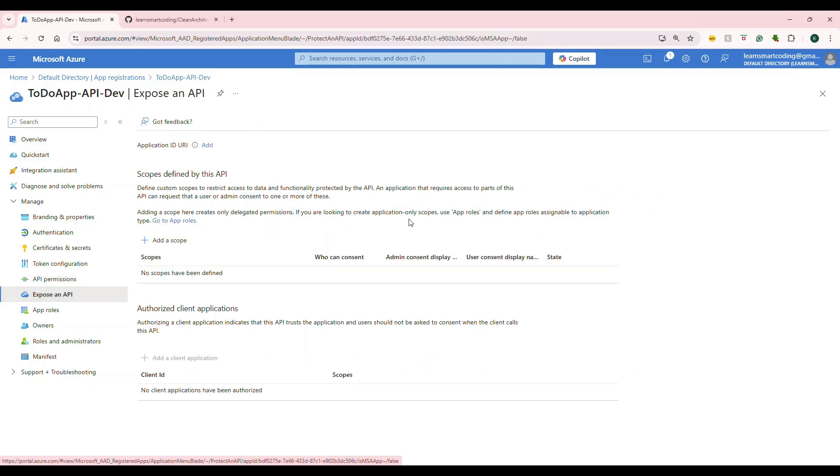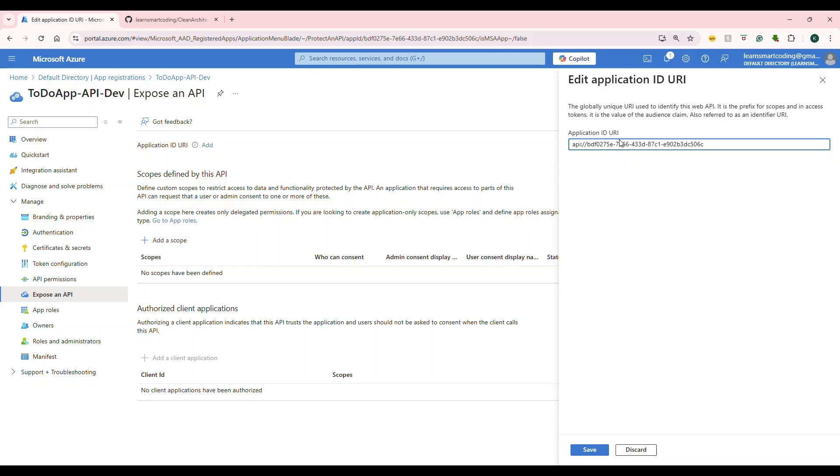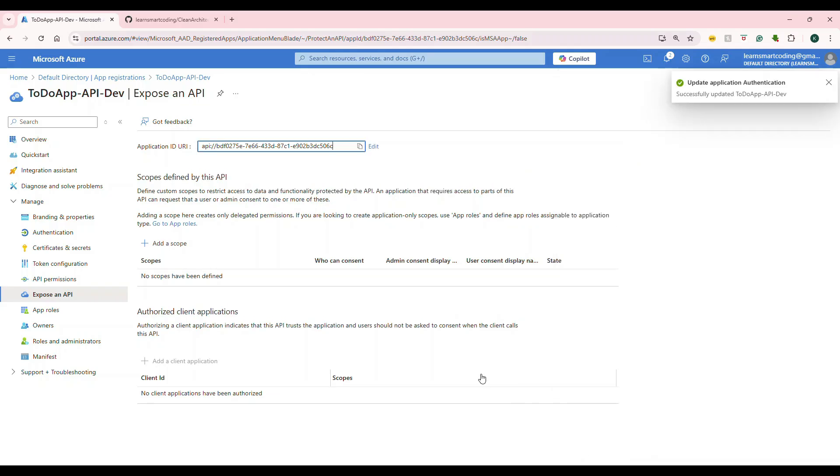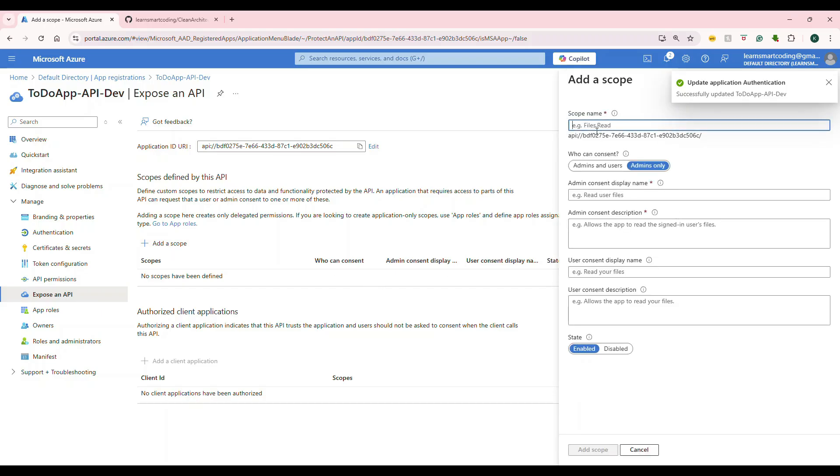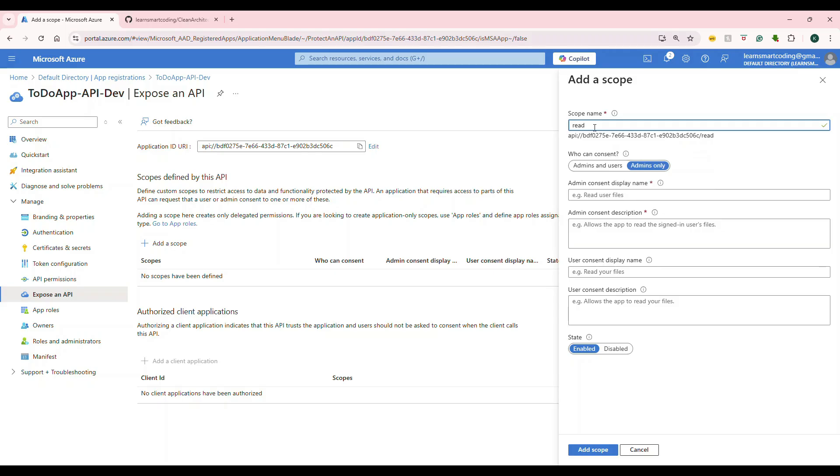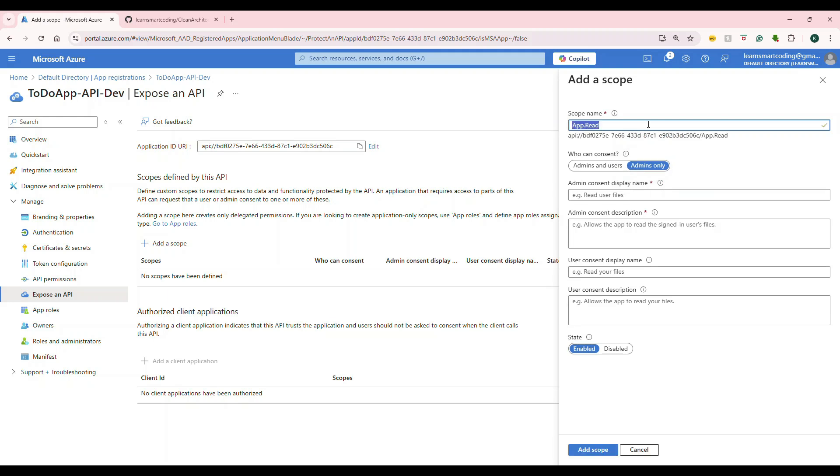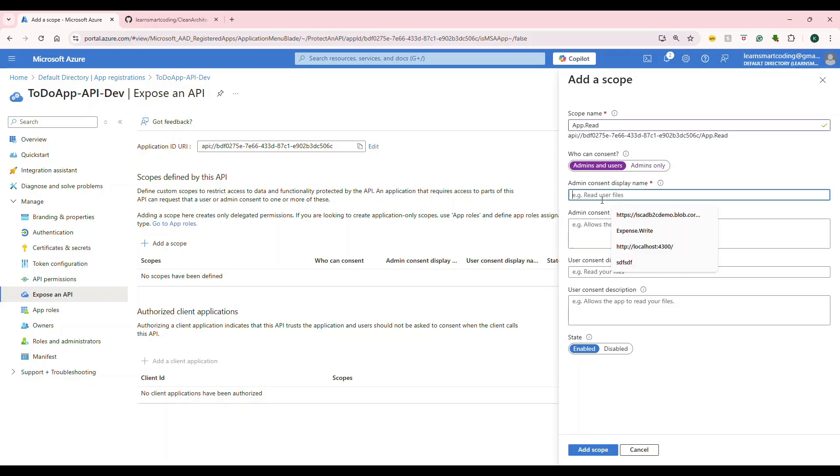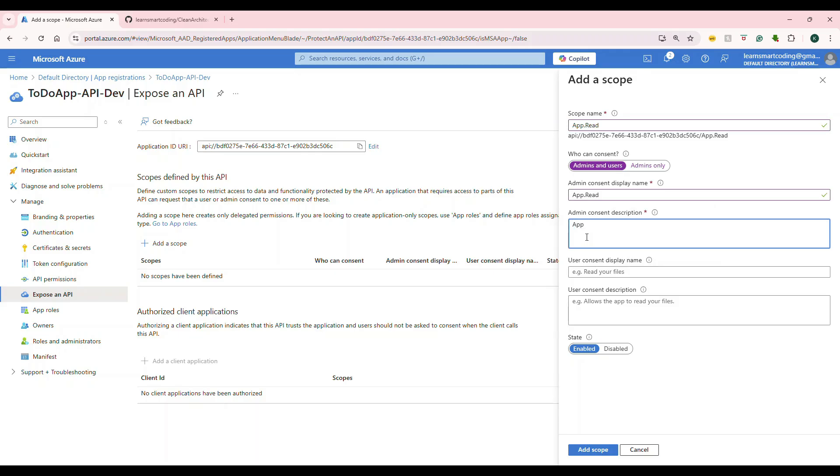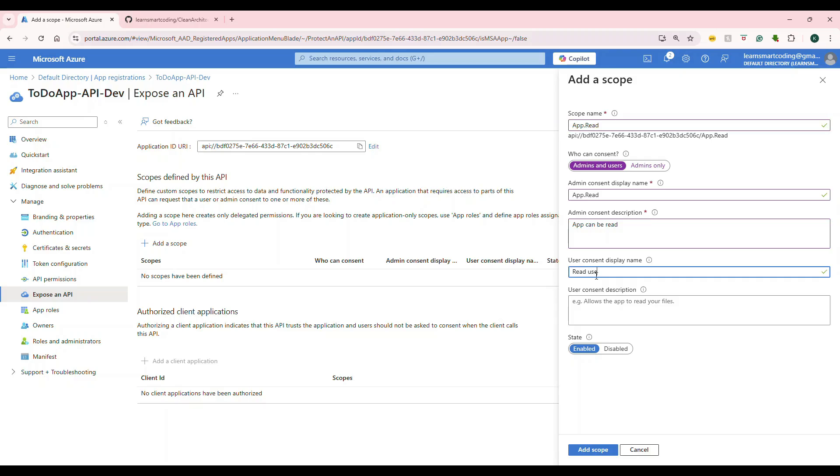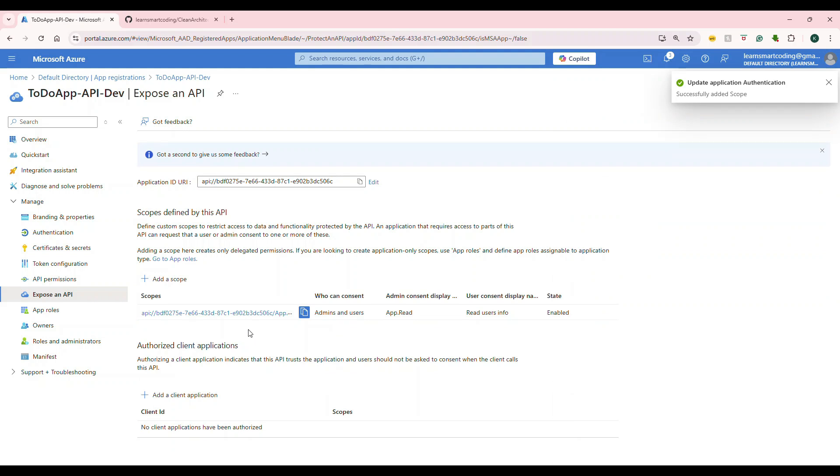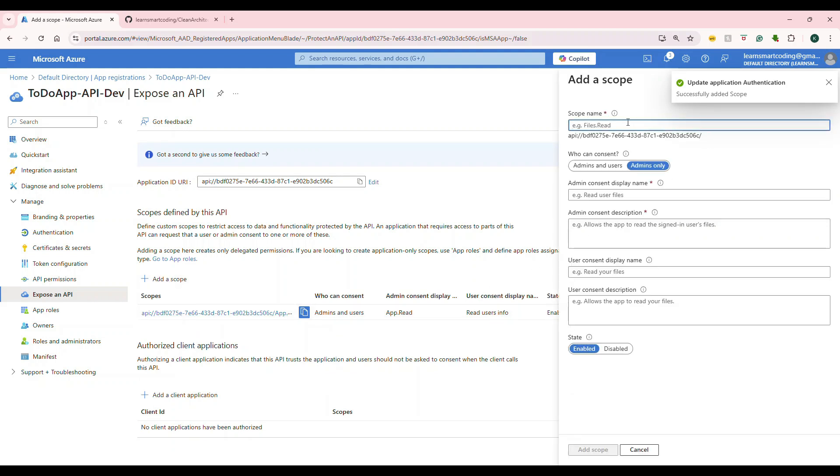You might need to copy this client ID and the tenant ID from here. Even if you don't copy right now, it's okay. You can copy it later as well. Now, go to Expose API and click on Application ID URI. The one that gets generated is a unique one. Let's go with that. I saved it. Now, click on Add a scope. We need to create two scopes because this application is used for this to-do app. I'm going to create app.read and app.write.